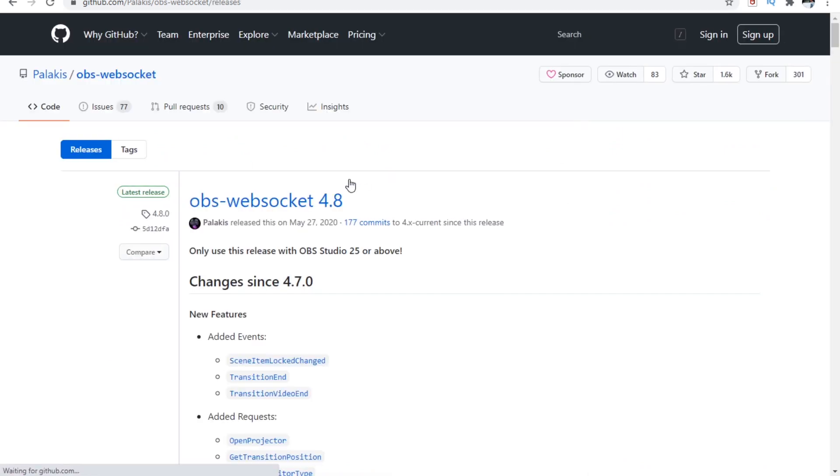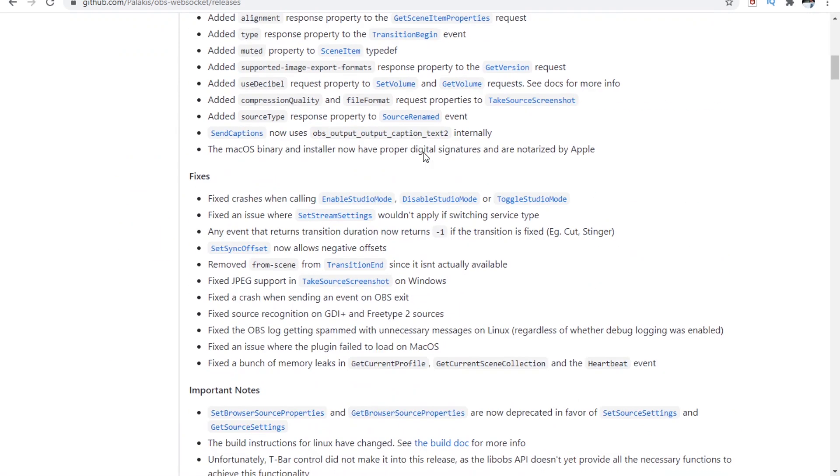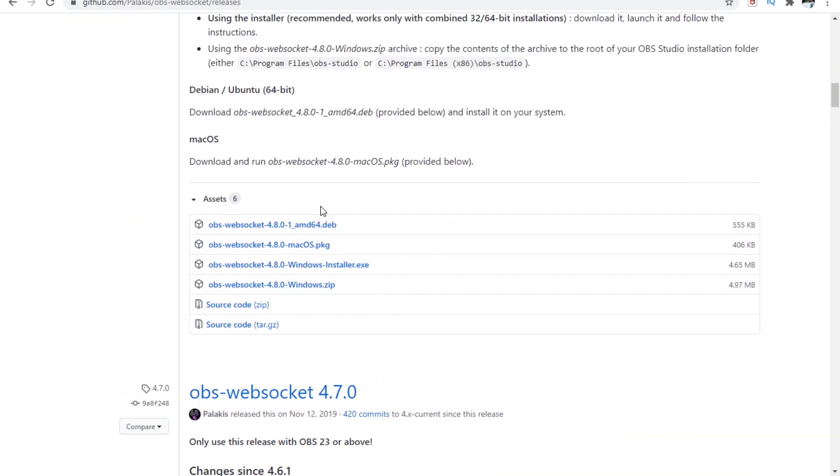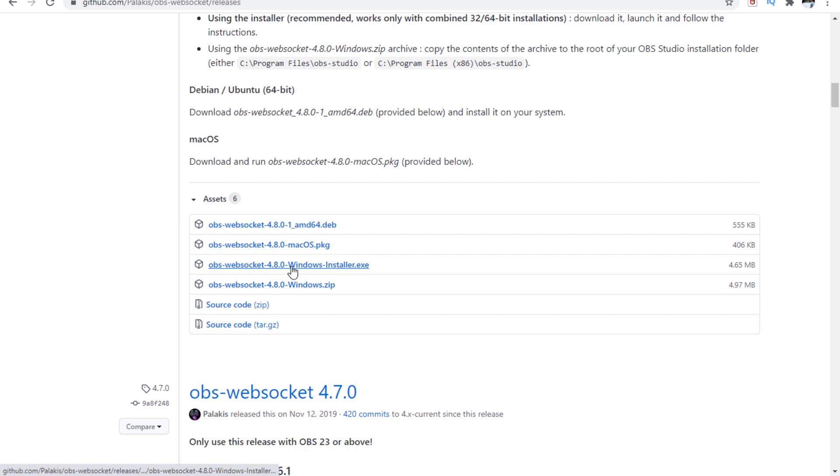So just click on it and keep scrolling until you see some assets part and just download for your Mac or Windows. If you're Windows, just download this one.